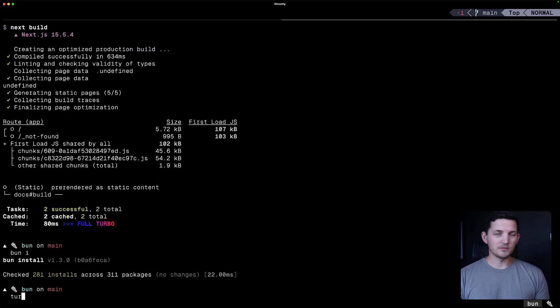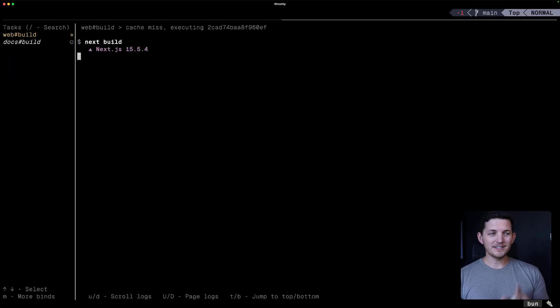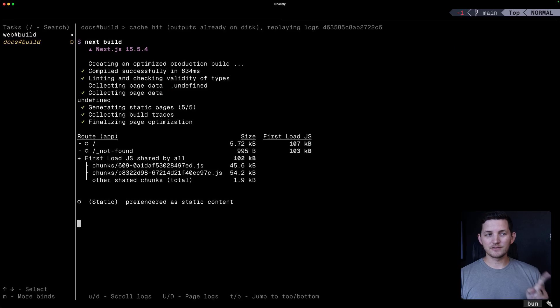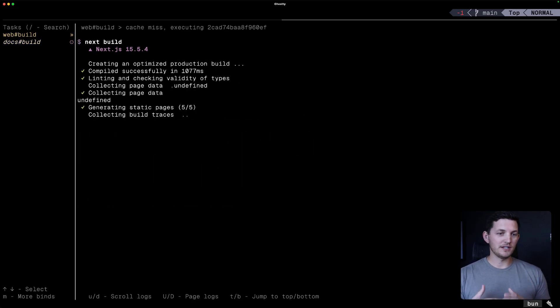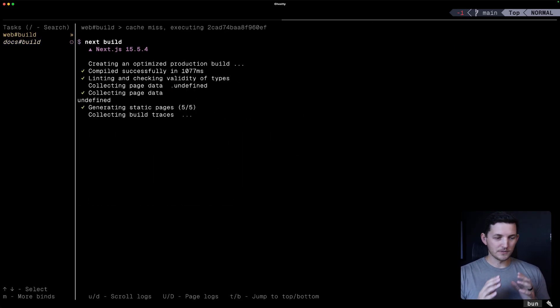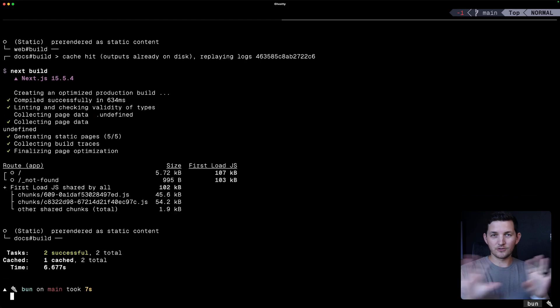So when I run TurboBuild now again, we'll see that I hit cache for docs still. But the web application knows that it needs to rerun. So we get this granular task graph.